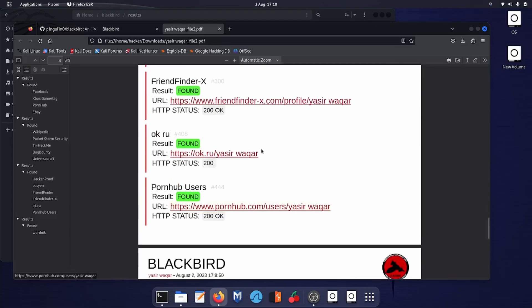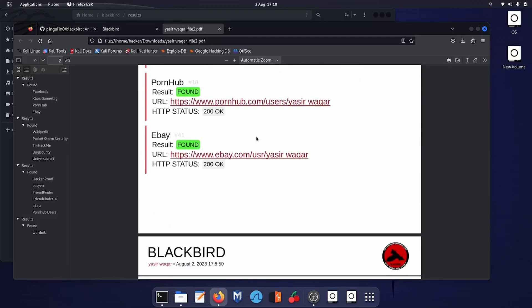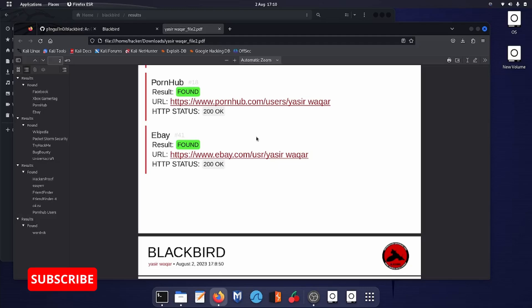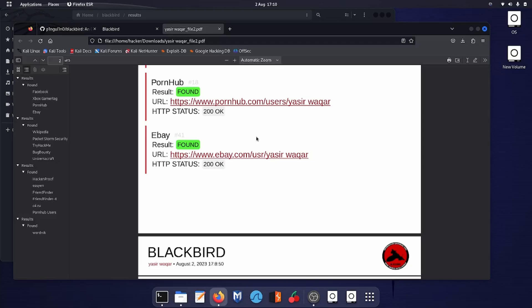So this was Blackbird for you. Use this tool under the supervision and permission of the known person. That was a wrap. If you like my videos, give me a thumbs up, subscribe to my channel, and hit the bell icon so you could receive notifications of my future videos. I have a gaming channel—do check and subscribe to it if you are interested. The link will be in the description. Thanks and bye bye.